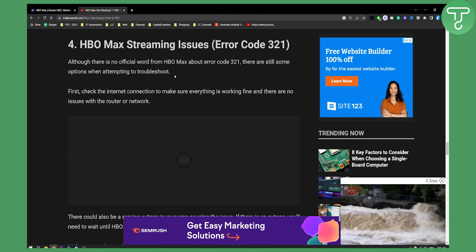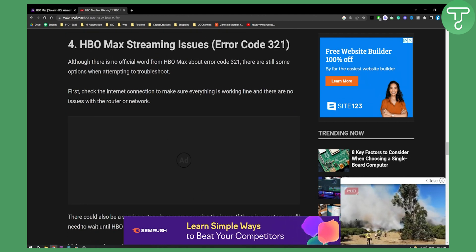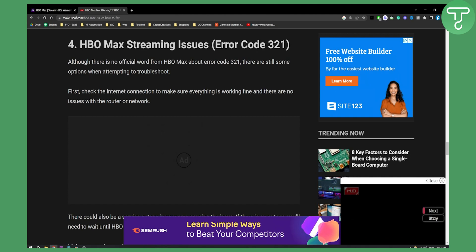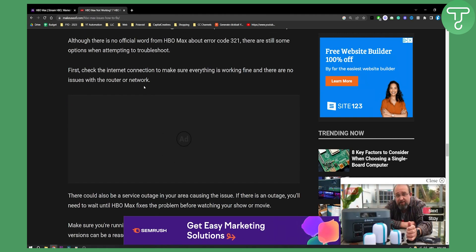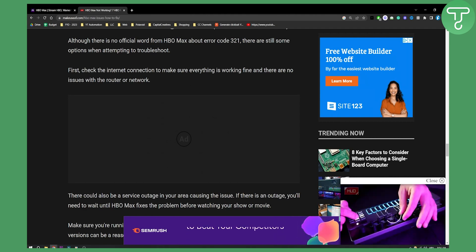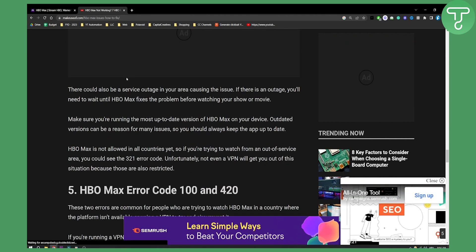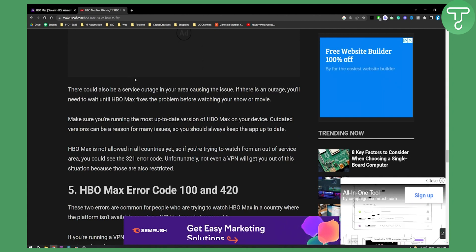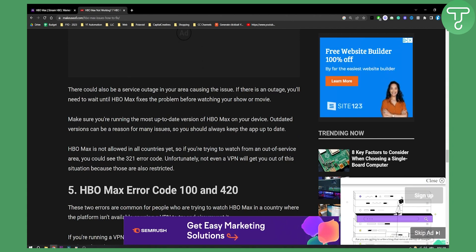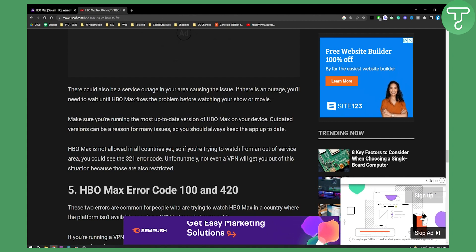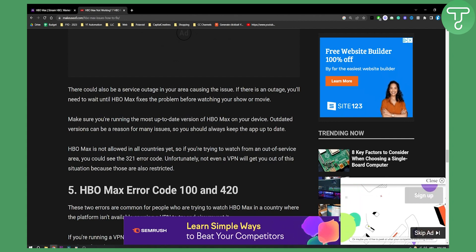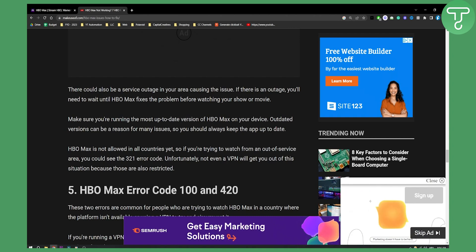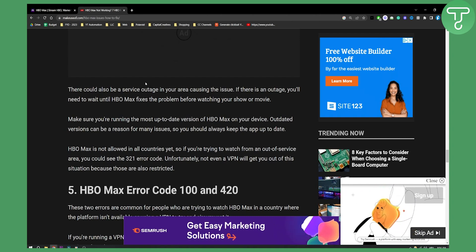Fourth is HBO Max streaming issue, error code 321. First you will need to check your internet connection to make sure everything is working fine and there are no issues with the router or network. There could also be a service outage in your area causing the issue. If there is an outage, you'll need to wait until HBO Max fixes the problem before watching your show or movie. You can check by typing into Google 'is HBO Max down'.